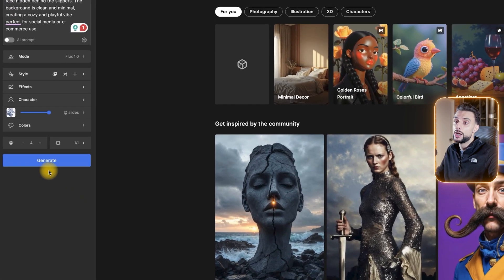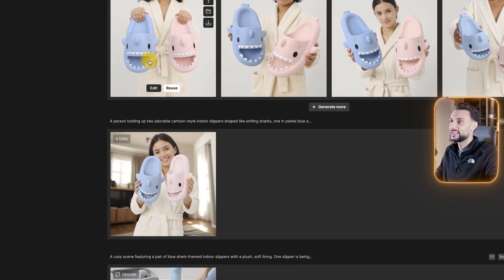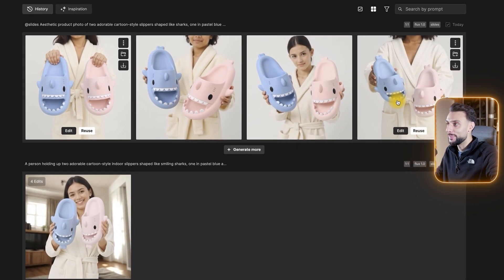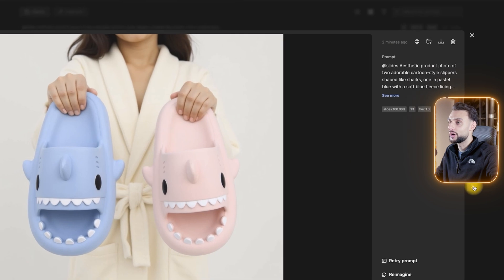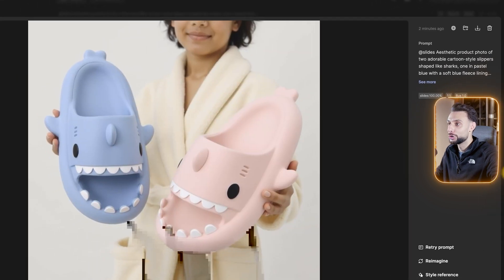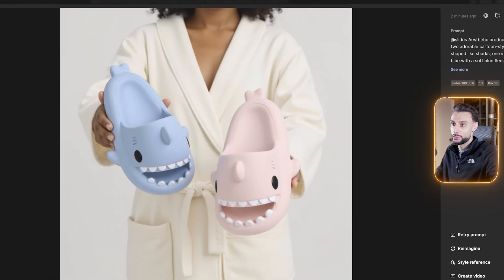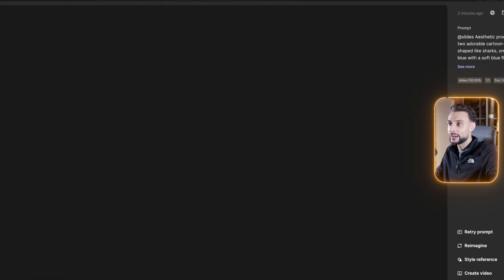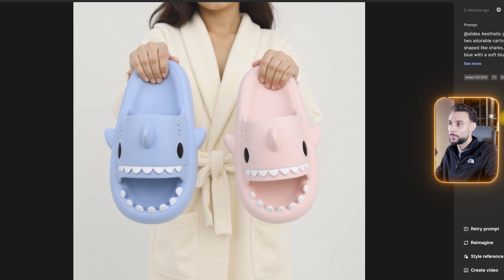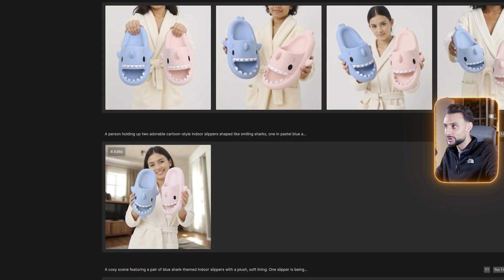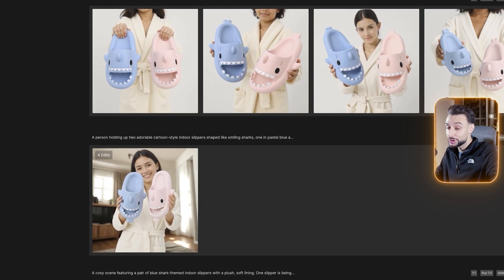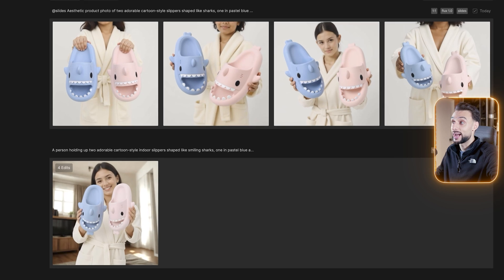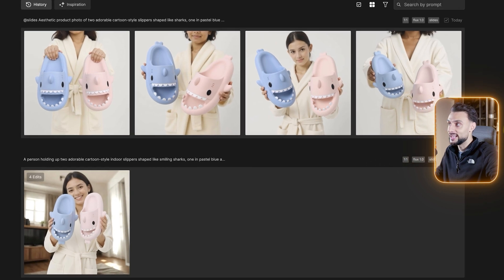Once you guys have done that, click generate. Just like that, we've got four custom images — and these are amazing. Take a look at these. These are our custom images of our product. We're no longer having to depend on AliExpress or Amazon to make our images; we've now created custom content of our product and they look amazing.